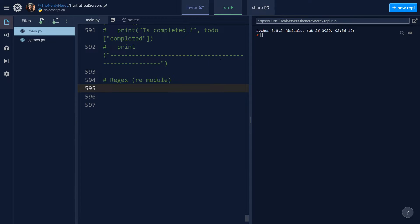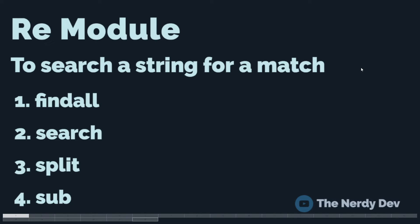In Python we have the re module which helps us work with regular expressions. Before we dive into code, let's understand a couple of methods the re module exposes. It offers functions that allow us to search a string for a match: findall returns a list of all matches; search returns a match object if there is a match anywhere in the string; split returns a list where the string is split at each match; and sub replaces one or more matches with a string.